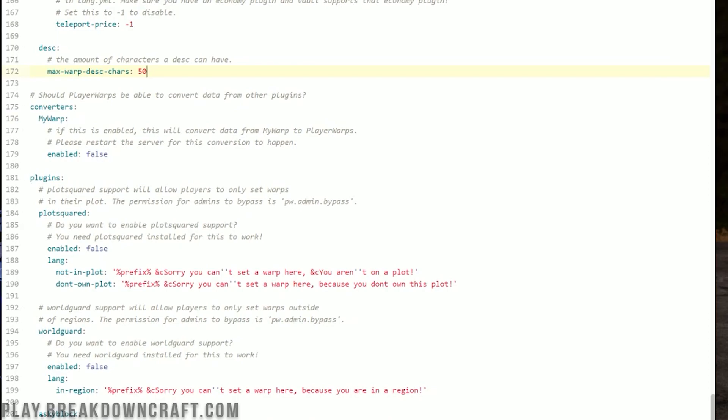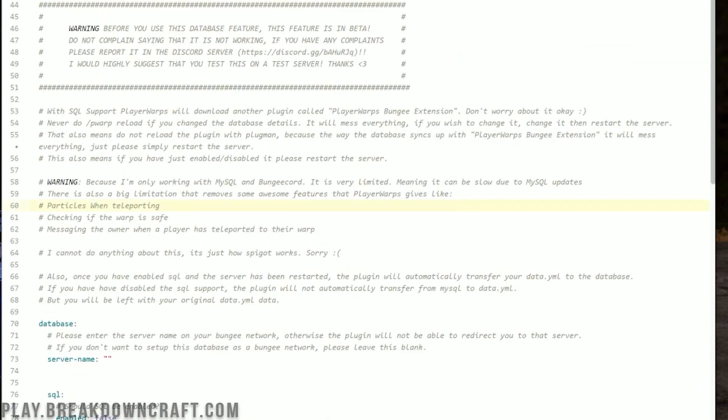Down at the bottom is the last section — what kind of plugins you want to use Player Warps with. If you want to hook into PlotSquared, change that to true. WorldGuard, change that to true. ASkyblock, change that to true. And Grief Prevention, change that to true. What this means: with Grief Prevention, you'll only be able to set warps in areas you're trusted in. Same with ASkyblock — only on your island. PlotSquared — only in your plotted areas. WorldGuard — you can't set warps inside a WorldGuard region like a spawn region. Go ahead and save the config. That is a complete overview of the config.